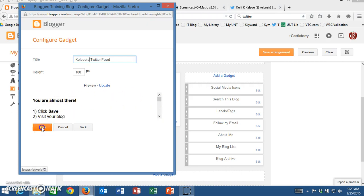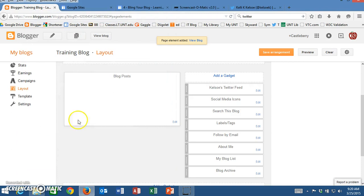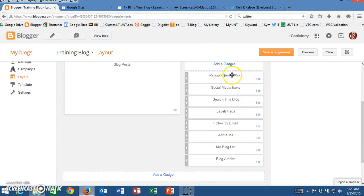Click on save and now Kelso's Twitter feed is listed. Because this is a very long Twitter feed, the Twitter feed is going to give quite a few of your tweets.